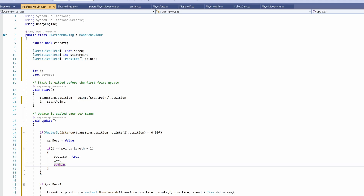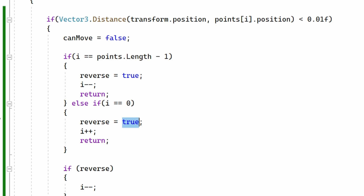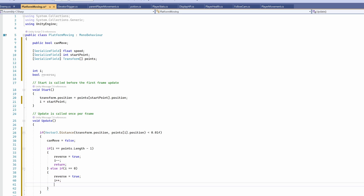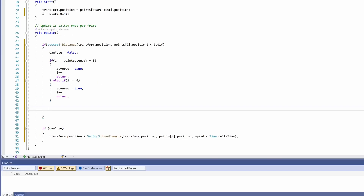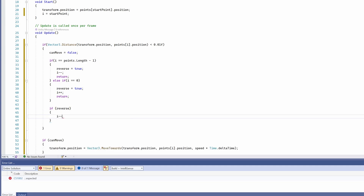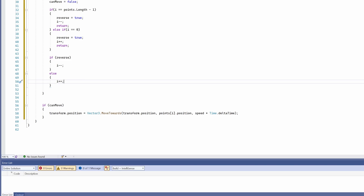Else if 'i' equals zero, we're back at the very start, so we set 'reverse' to false, increment 'i', and return. For any middle points — when there are three, four, five or more — if 'reverse' is true we decrement 'i', else we increment 'i'. That completes the entire moving platform logic.